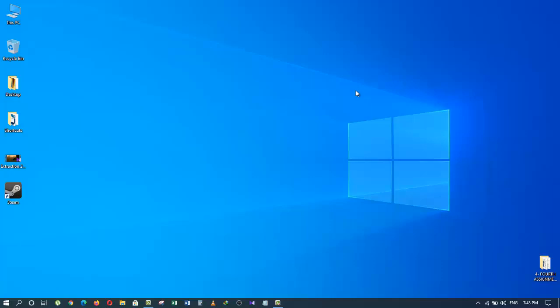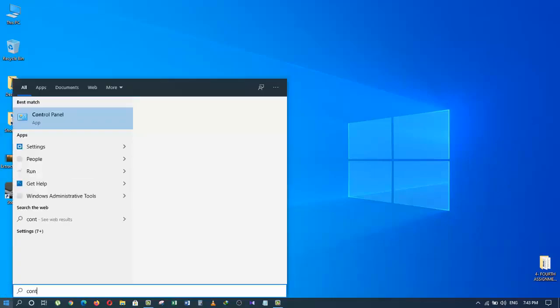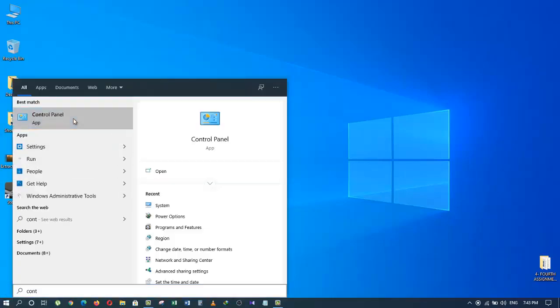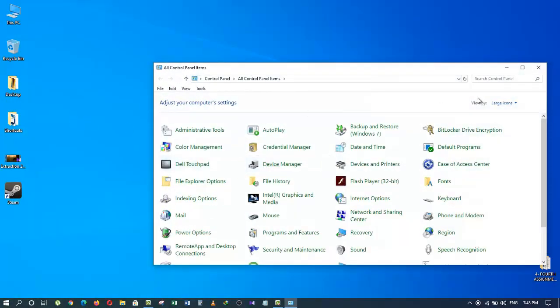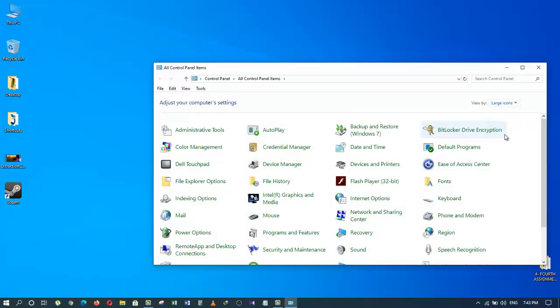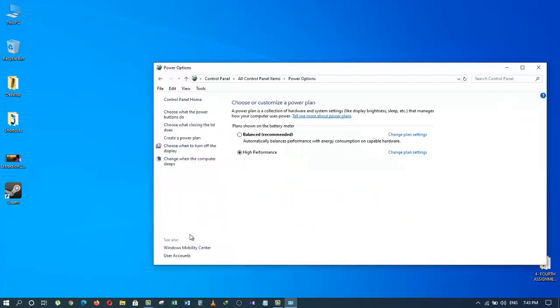The first method is to go to your Start menu and type in Control Panel. Click on Control Panel, and from the right side corner under 'View by', select Large Icons. Now scroll down to Power Options and click on it. From here, select High Performance.